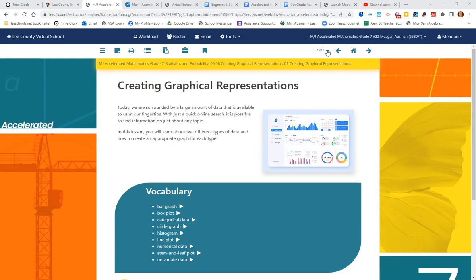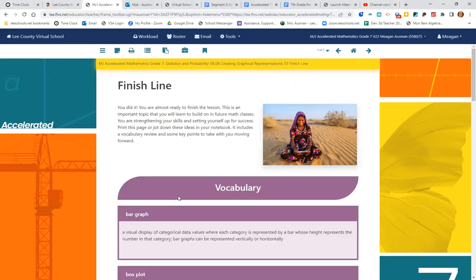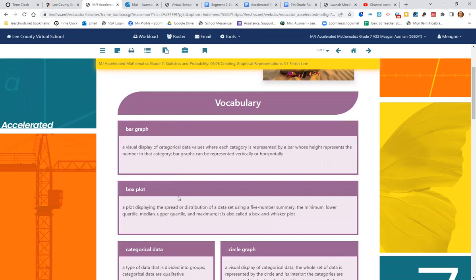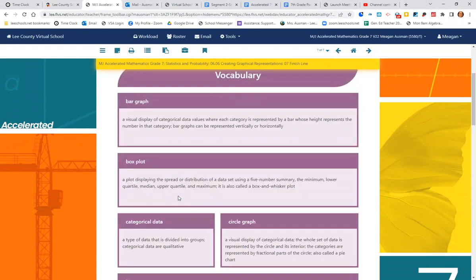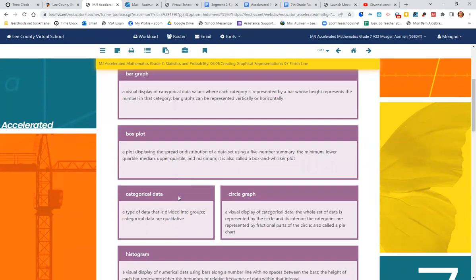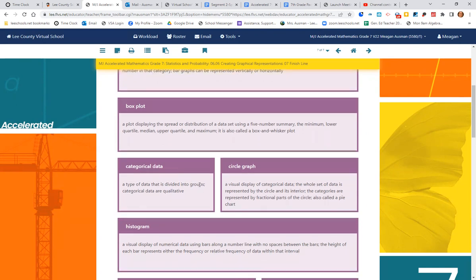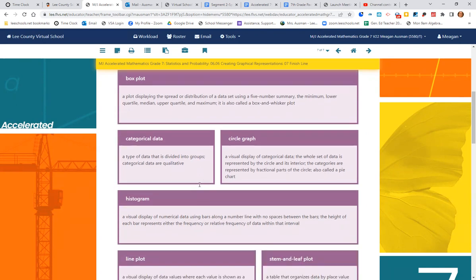And as always, we're going to the vocabulary. A bar graph is a visual display of categorical data where each category is represented by a bar whose height represents the number in that category. We can do bar graphs vertically or horizontally. A box plot is a plot displaying the spread or distribution of data using a five-number summary. So we find the minimum, the lower quartile, the median, the upper quartile, and the maximum. This has also been known as a box and whisker plot.